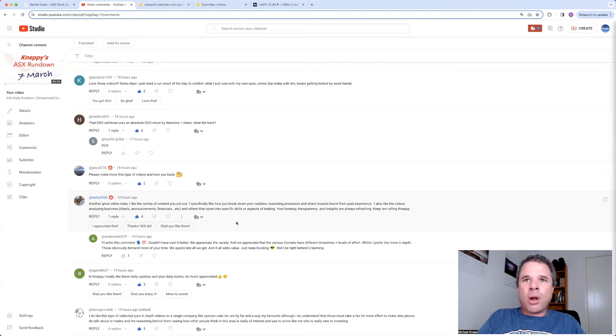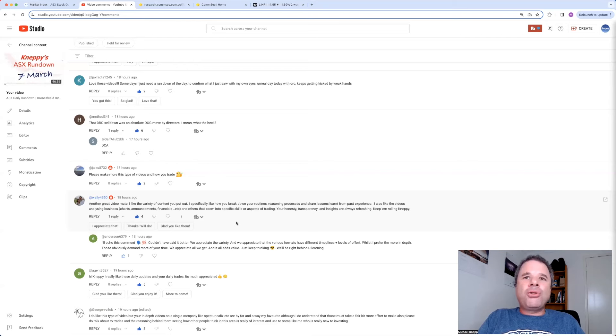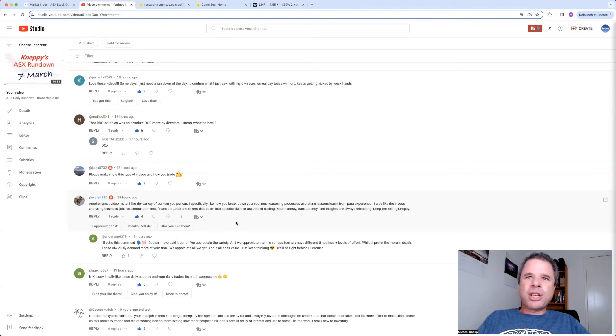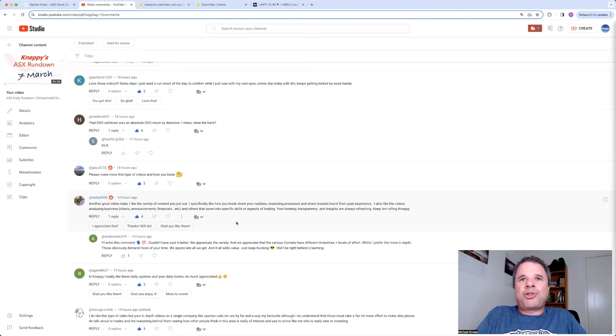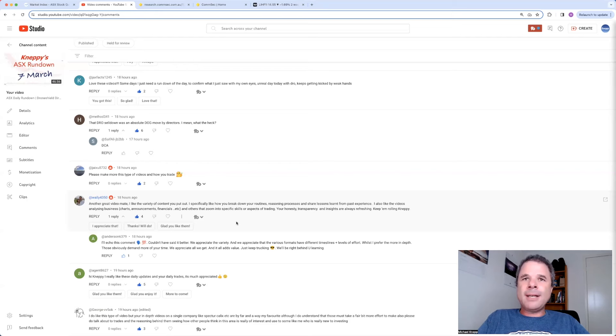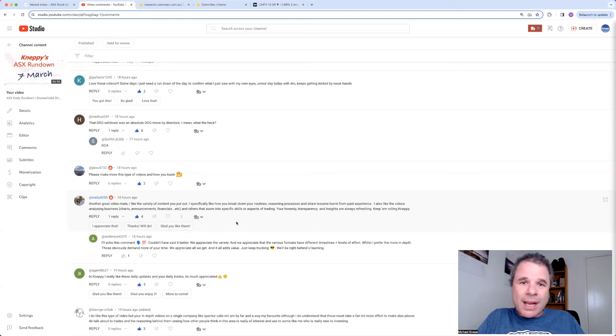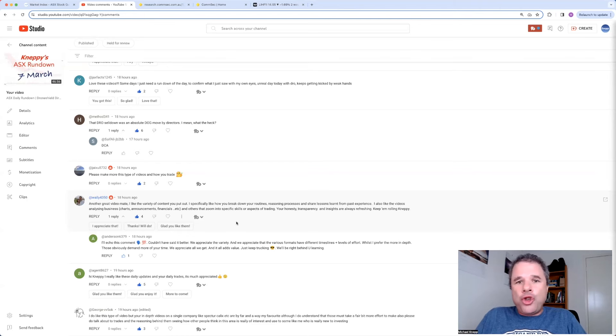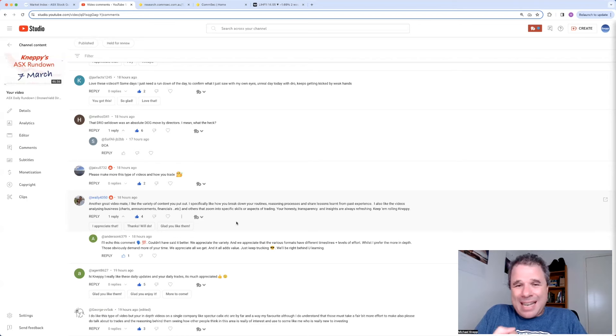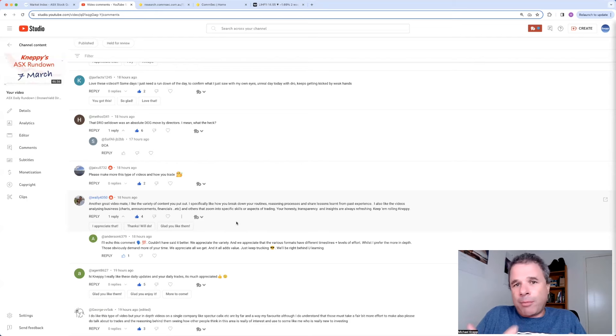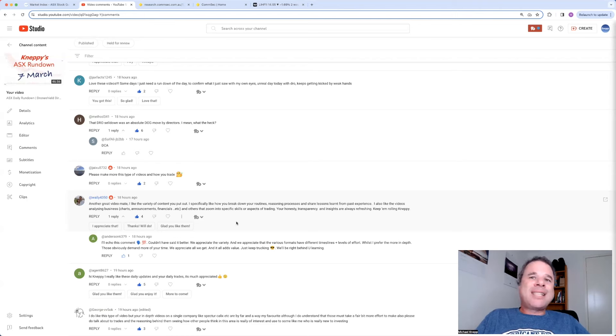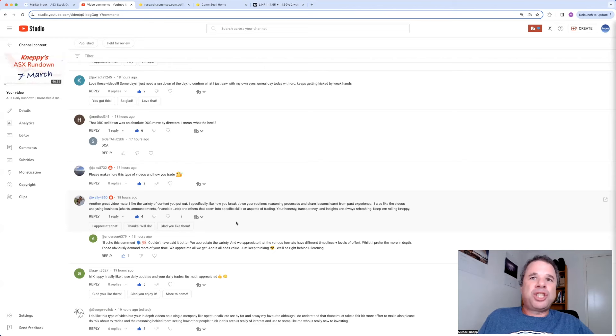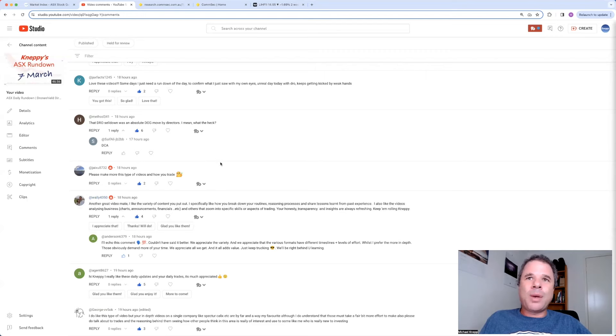The most liked comment was from Method 341. That drone shield sell-down was an absolute dog act by directors. I mean, what the heck? To be honest with you, I can understand the sentiment around thinking this is a dog act by directors. If I was a director of drone shield, and if I was really excited about the future of the company, you couldn't tear my hands away from my holdings in this company. But, that's just the way I think. If the future is really bright, why would you sell half of your holdings right now?